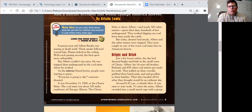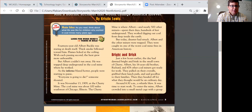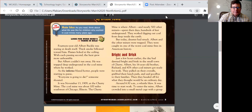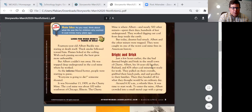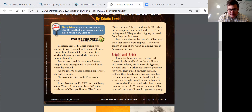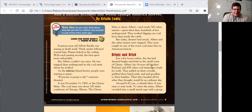Main idea — as you read, think about what life was like for children who worked in mines many years ago. Look for the word nerds. 14-year-old Albert Buckle was staring at death itself. Thick smoke billowed toward him. Flames licked at the ceiling. With each passing second, the heat grew more unbearable. But Albert couldn't run away — he was trapped deep underground in the coal mine where he worked. As the inferno blazed hotter, people were starting to panic. I see the word 'inferno' in bold print there. What could inferno mean in that sentence? We might get an idea from context clues such as 'blazed hotter.' That will be a question for later on your assignment.